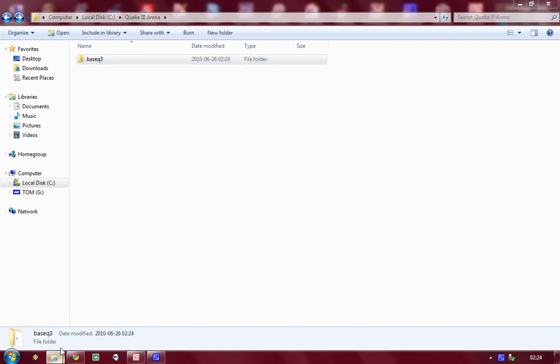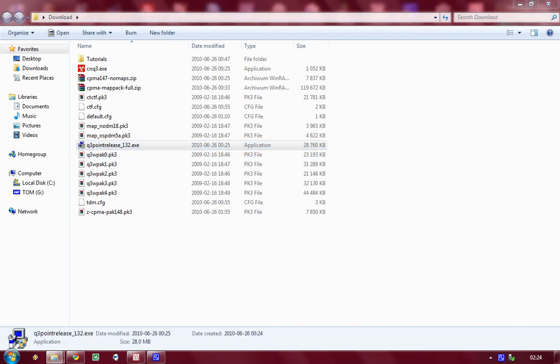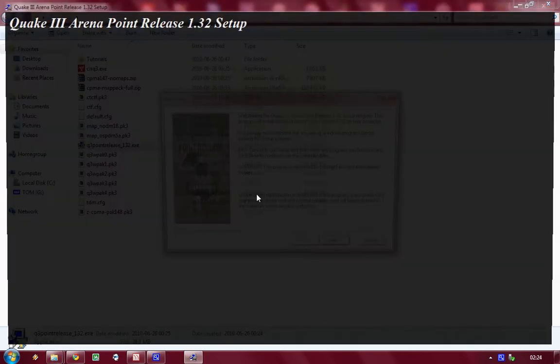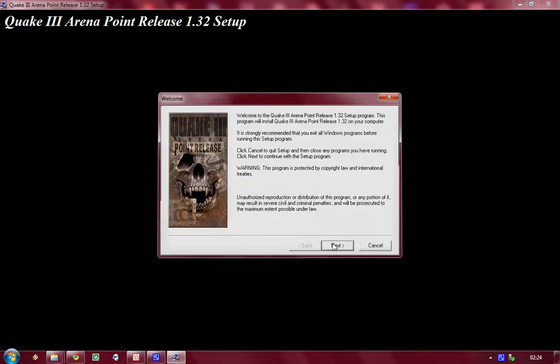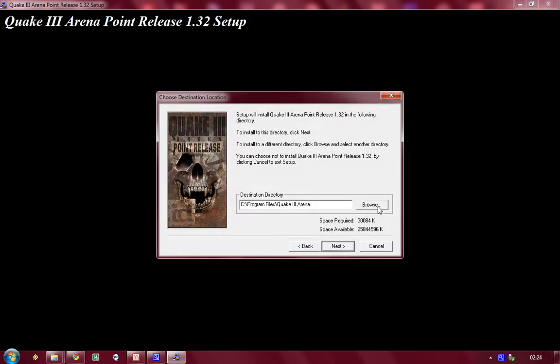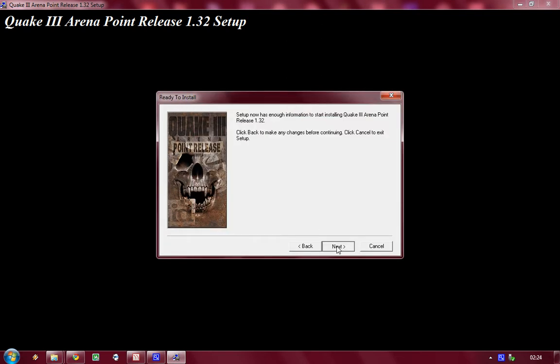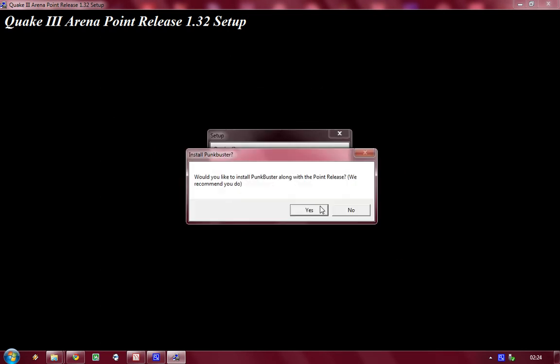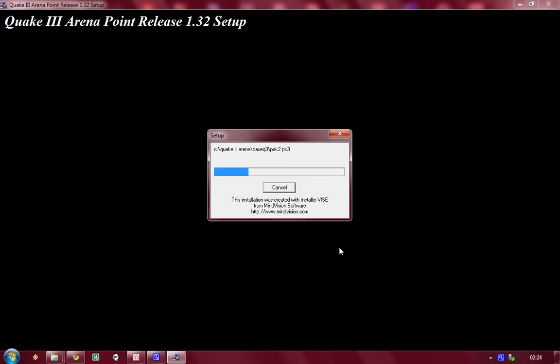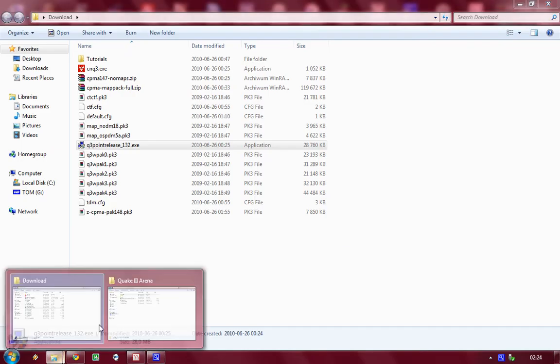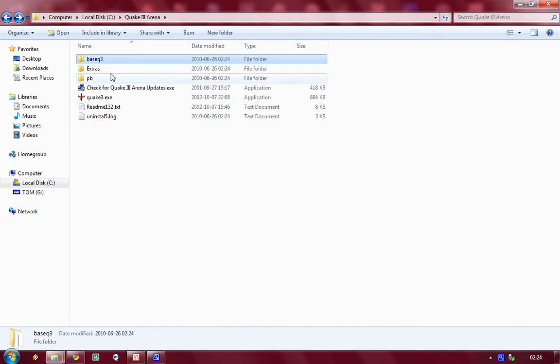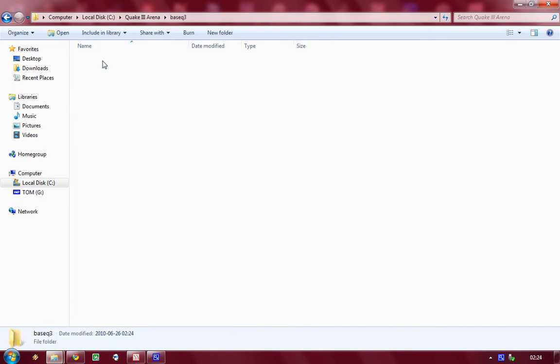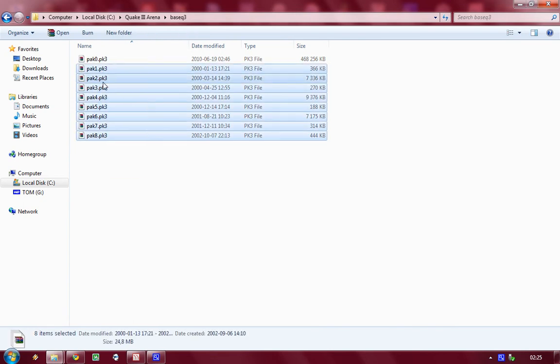Now we've got that and we want to update the Quake 3 that we've got now. This exe is going to do everything for us. Oops. There we go. And I do want Punk Buster. And there we go. If we have a look at upgraded it gave us Quake 3 exe and other pak files that we need. That's great.